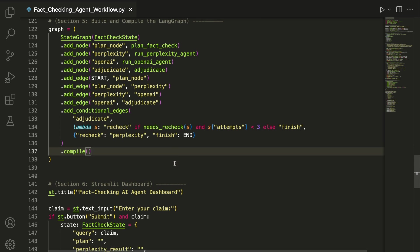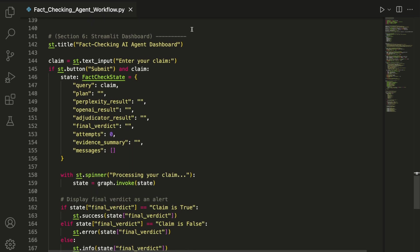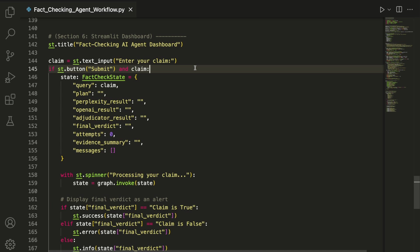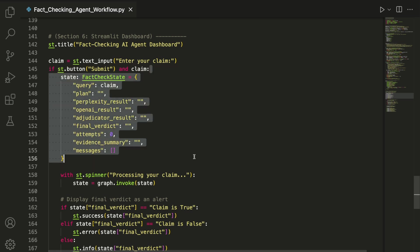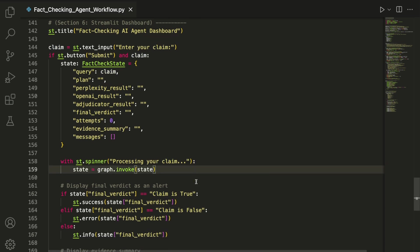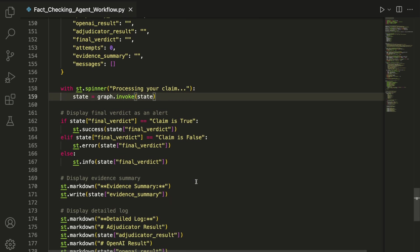At this point, we switch to coding the Streamlit frontend. We set a title and create a simple input field where the user can enter a claim. When the submit button is clicked, we build an initial fact-check state object using the user's input as the query and leaving everything else blank. We then pass this state into the LangGraph using graph.invoke, which sets off a run of the agentic workflow.